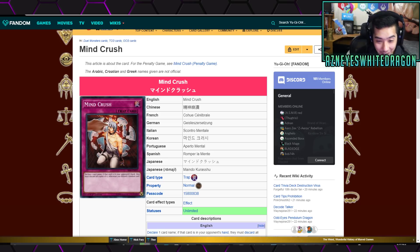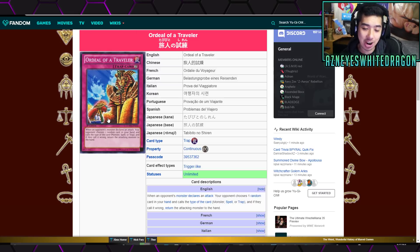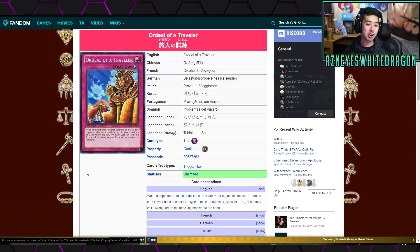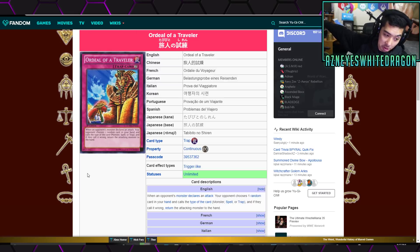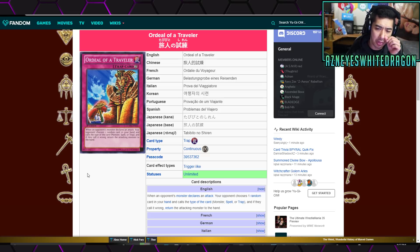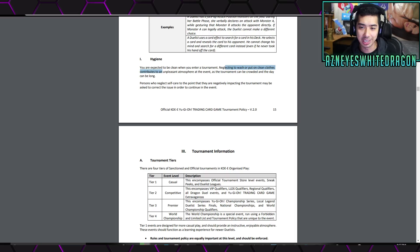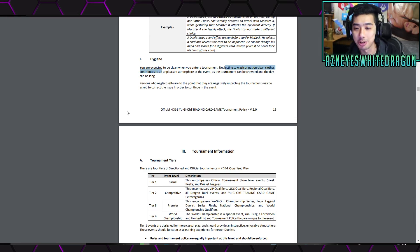But again, Mind Crush absolutely destroyed with this. But, guys, Ordeal the Traveler is going to be good. Now, again, this is just for real life Yu-Gi-Oh. If you just play online, it doesn't really matter because, well, there's really no online tournaments that will really utilize any of these policies. Because I don't think you're going to have to smell your opponent online.